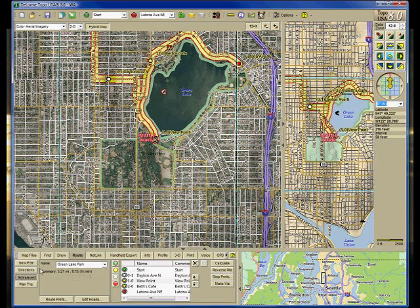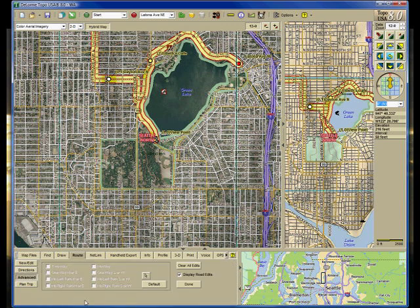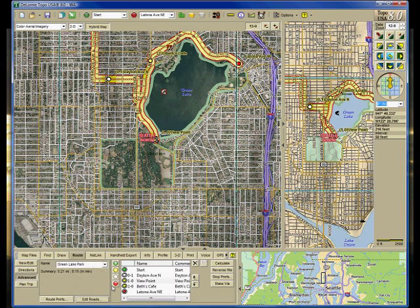You can go to the advanced options and reverse the route, change your stop preferences, add more vias, and edit your roads. There are a lot of things you can do with this, but that is basically how you create your route.